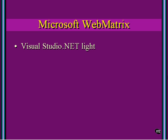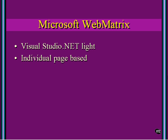This is really kind of Visual Studio .NET Lite. It does not have all the functionality of Visual Studio, but it's somewhere between Notepad and Visual Studio. It's individual page-based. In Visual Studio, I do a project and I can put multiple pages in there. Using WebMatrix, it just simply helps me do a single page at a time.